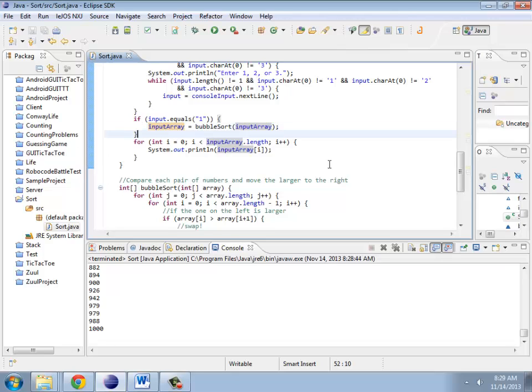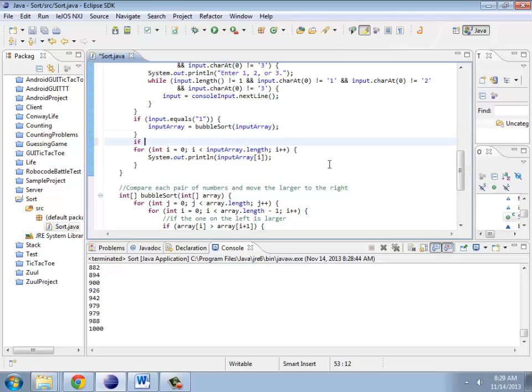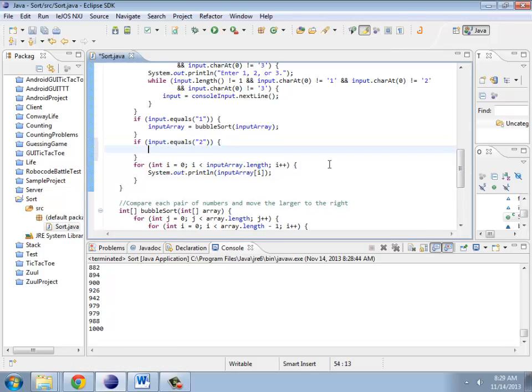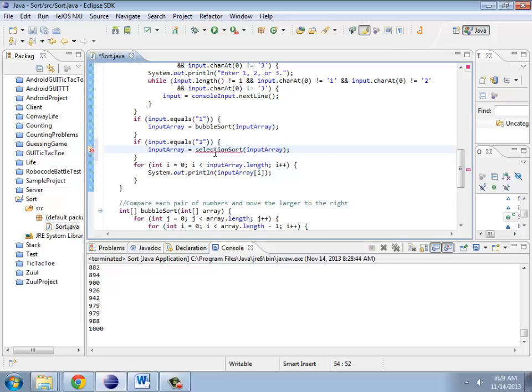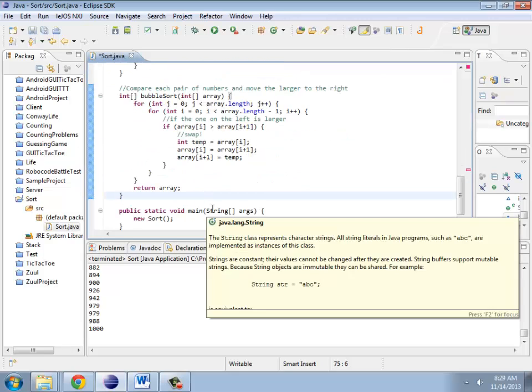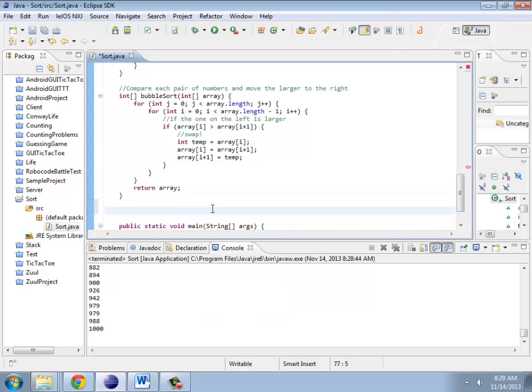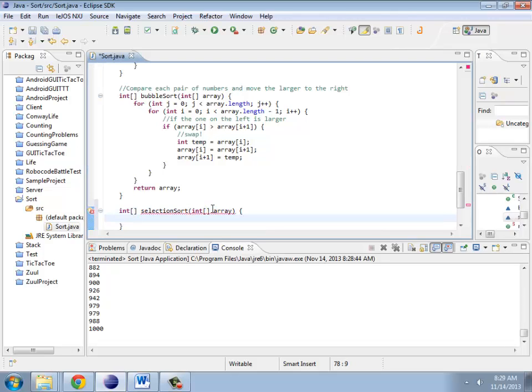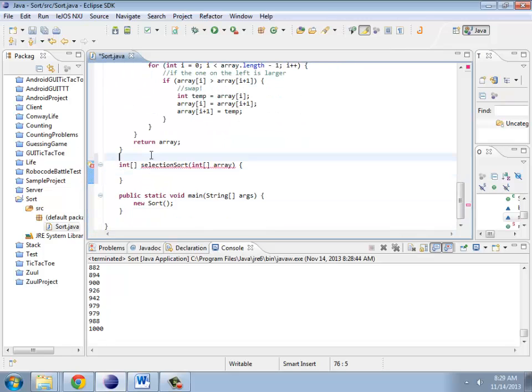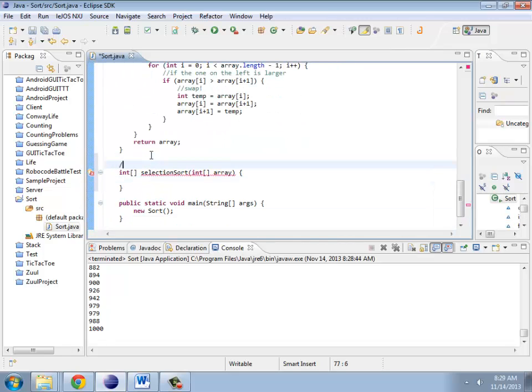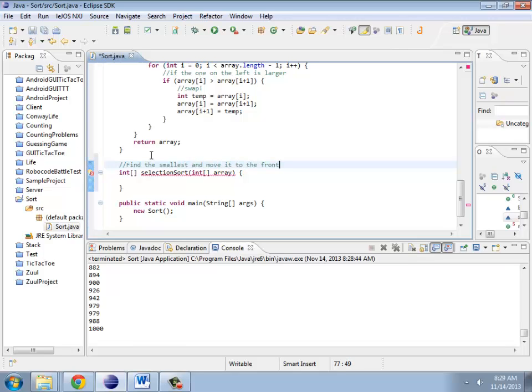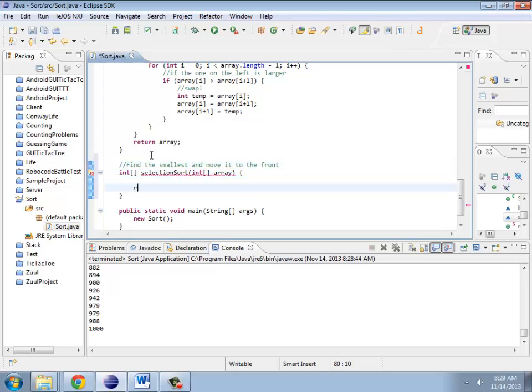So to start off with selection sort, I should probably say input equals 2, InputArray equals selection sort InputArray. Now it's saying I don't have a selection sort so I should put that in. So IntArray selection sort IntArray array. Find the smallest and move it to the front. And eventually I will return an array.